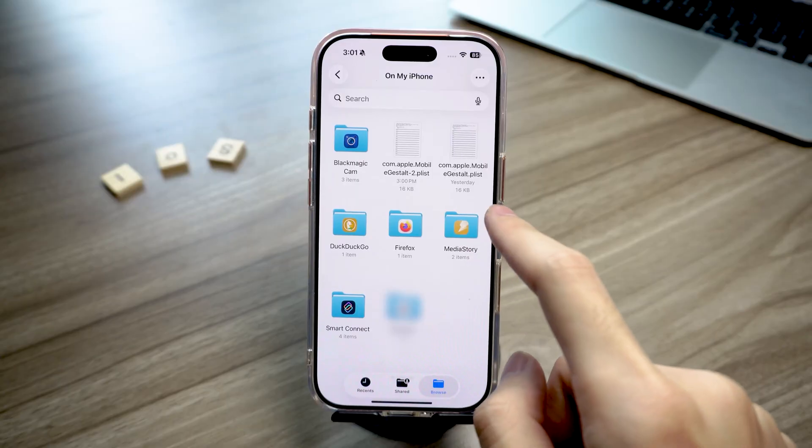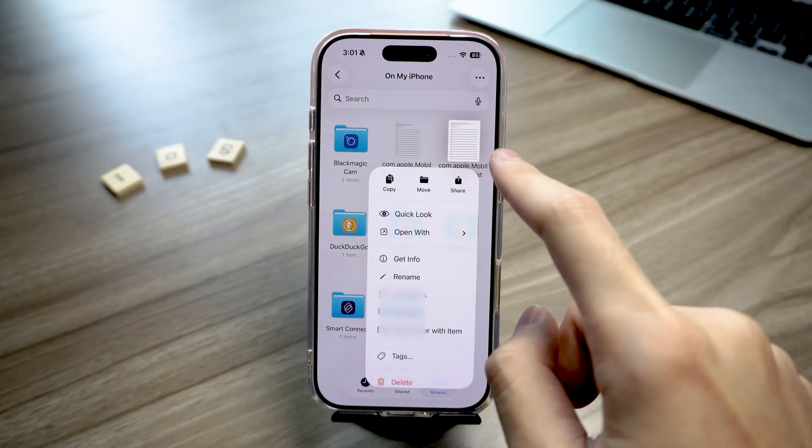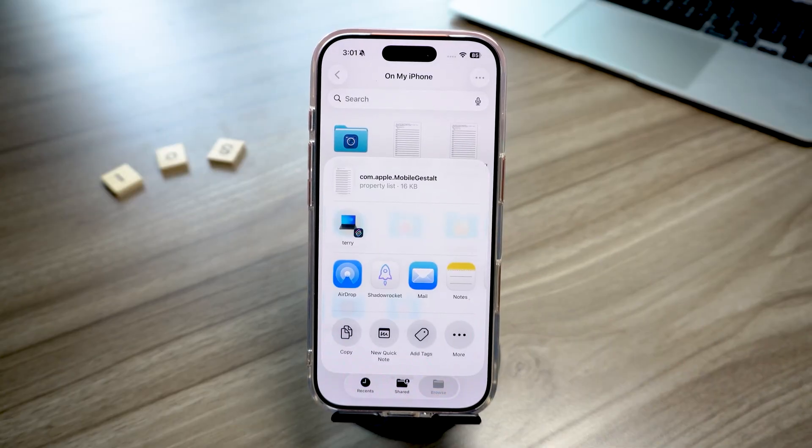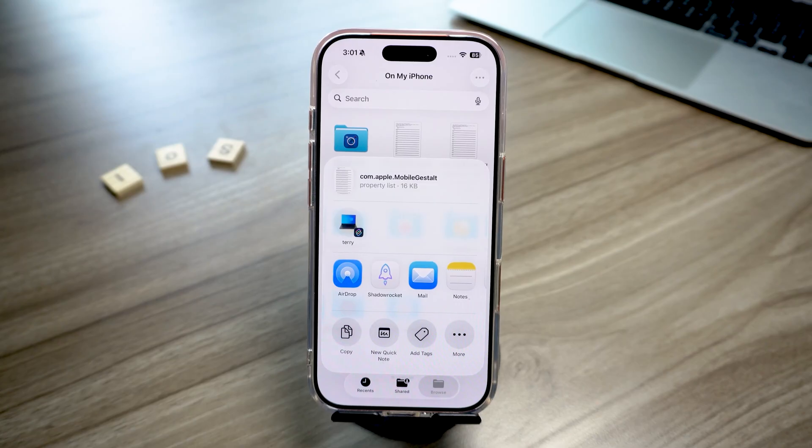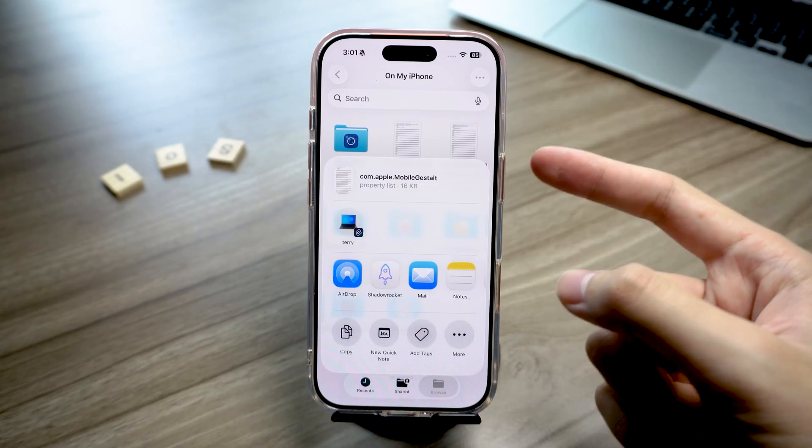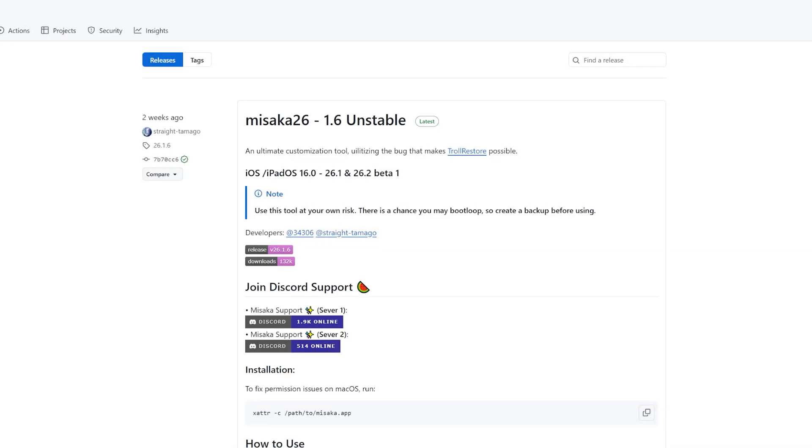Next, open the Files app and find the Plist file you just saved. Then, share it to your computer using AirDrop, Email, WeChat, whatever method you prefer. Once the file is successfully sent to your computer, you're ready for the next step.